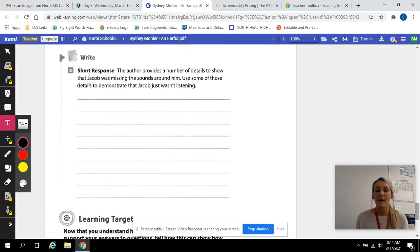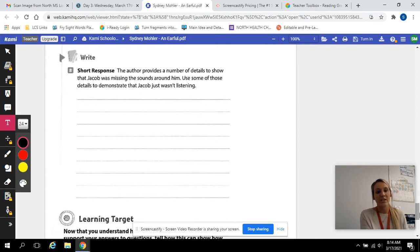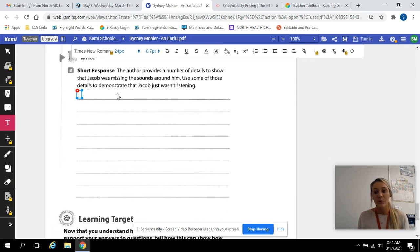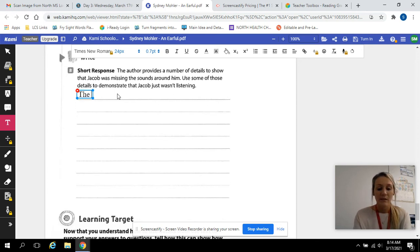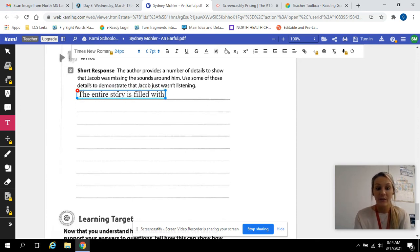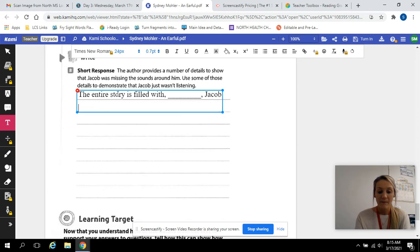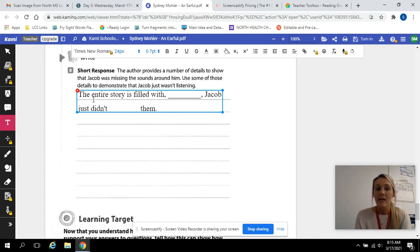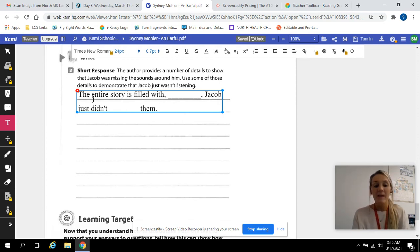And lastly, our short response. The author provides a number of details to show that Jacob was missing the sounds around him. Use some of the details to demonstrate that Jacob just wasn't listening. So please use the sentence starters that I am providing for you there to help you. We're going to start by saying the entire story is filled with what? What's this entire story filled with? Jacob just didn't blank them. I'm going to let you fill in some of these blanks.